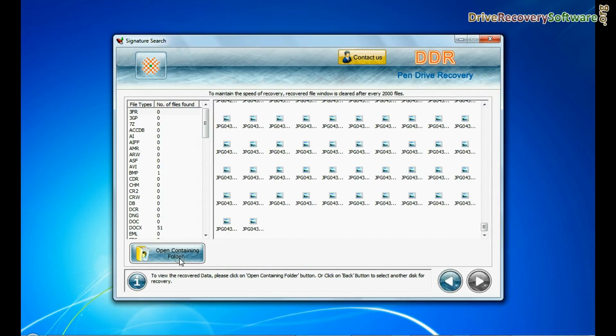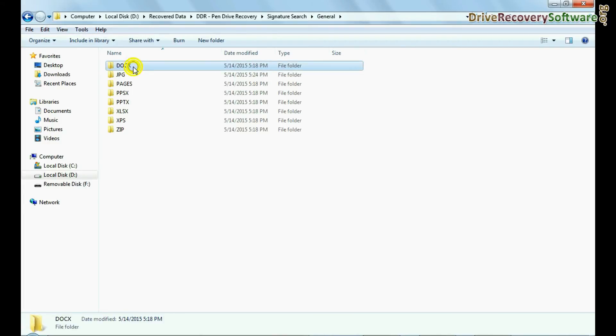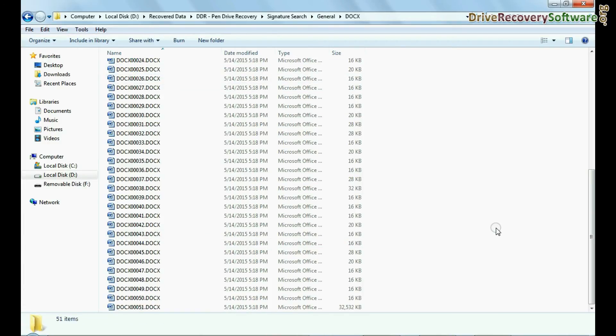You can view recovered files from open containing folder. Thanks for visiting.